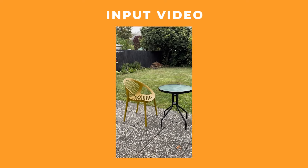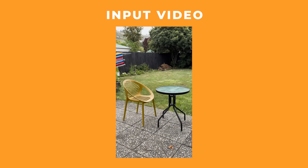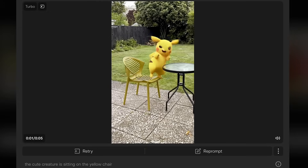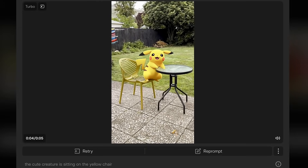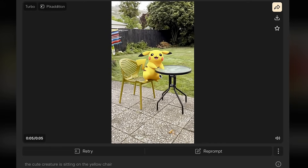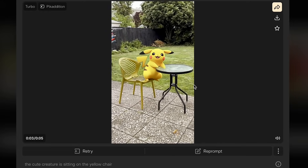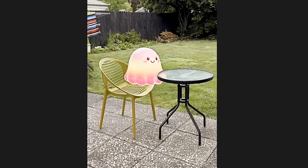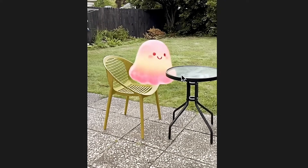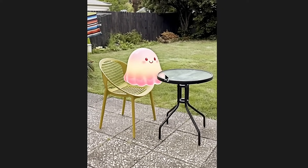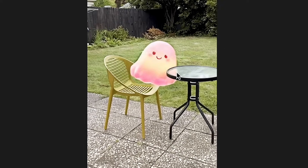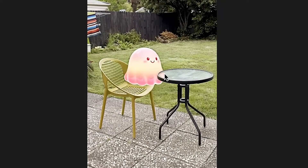I did another chair shot but outside this time, to see how it would deal with different lighting situations and a video with a bit more going on. Here is Pikachu sitting on the chair outside — it's done an incredible job, Pikachu is in contact with the chair and even leaning on the table. Then I prompted the little jelly creature to sit on the chair, and this is where I noticed something that blew my mind: Pika recognised that this is a glass table and it is see-through.